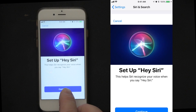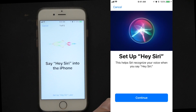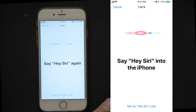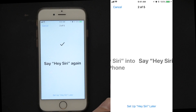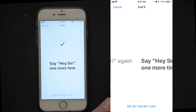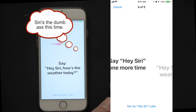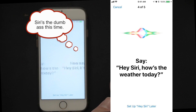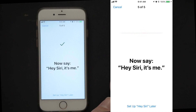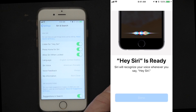Siri is set up. So I'm saying 'Hey Siri' — and there it is: 'Hey Siri, how's the weather today?' And we're done with that demo.